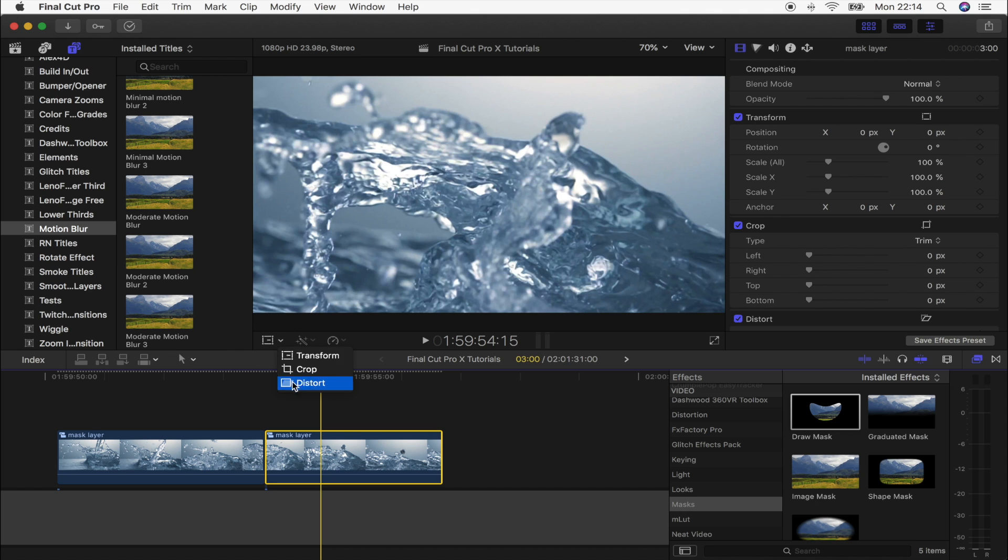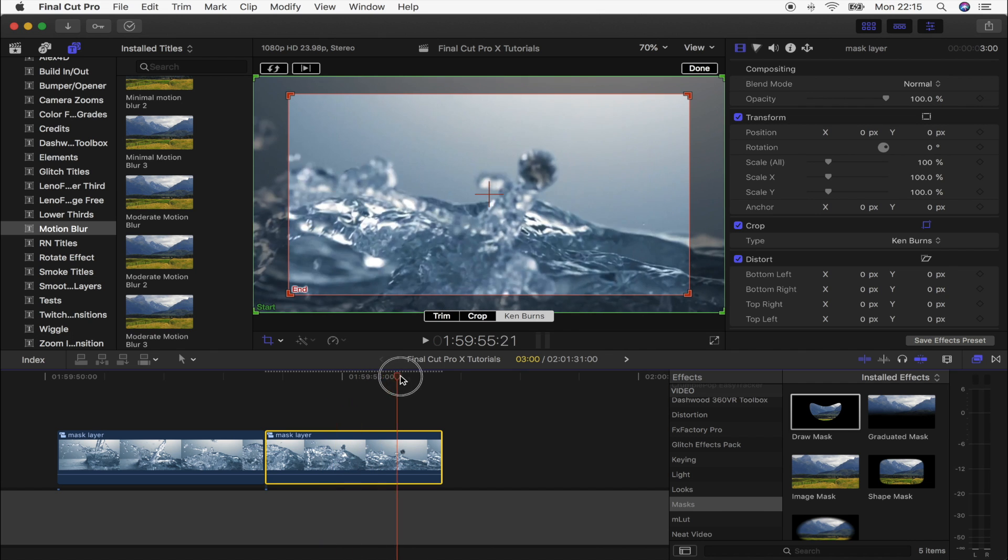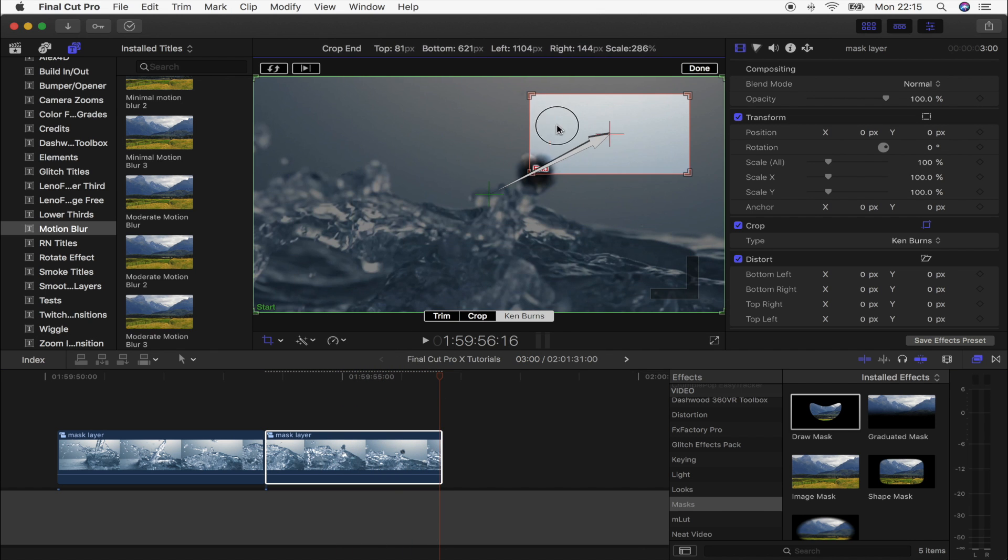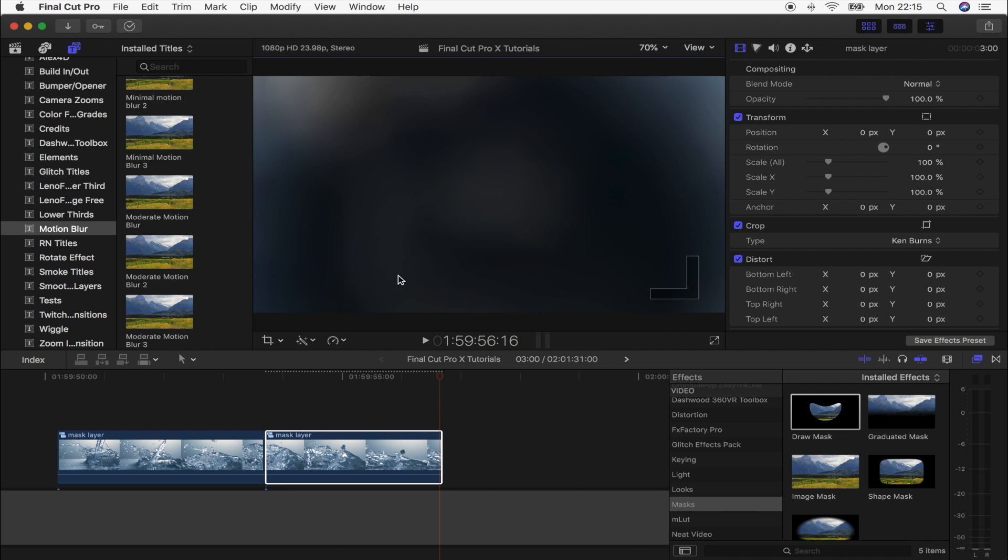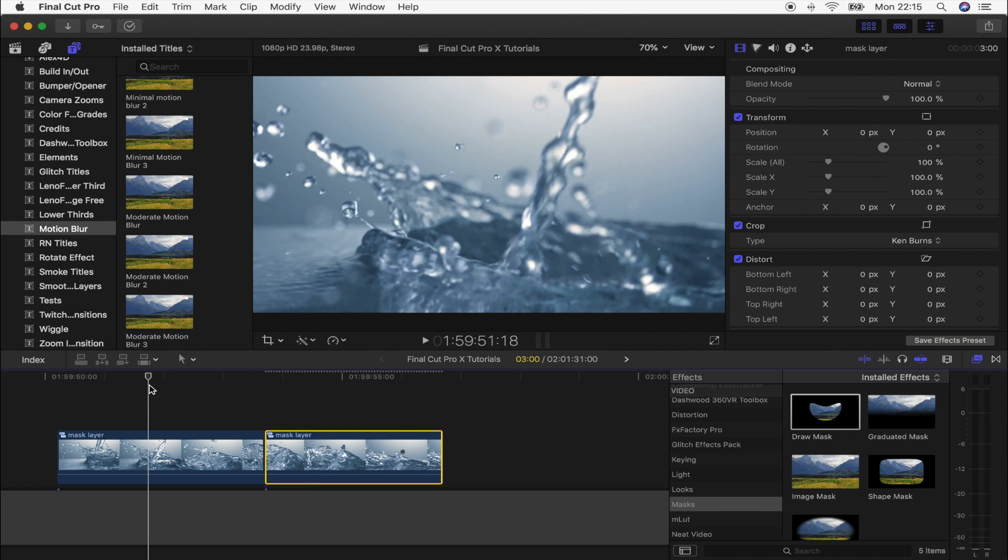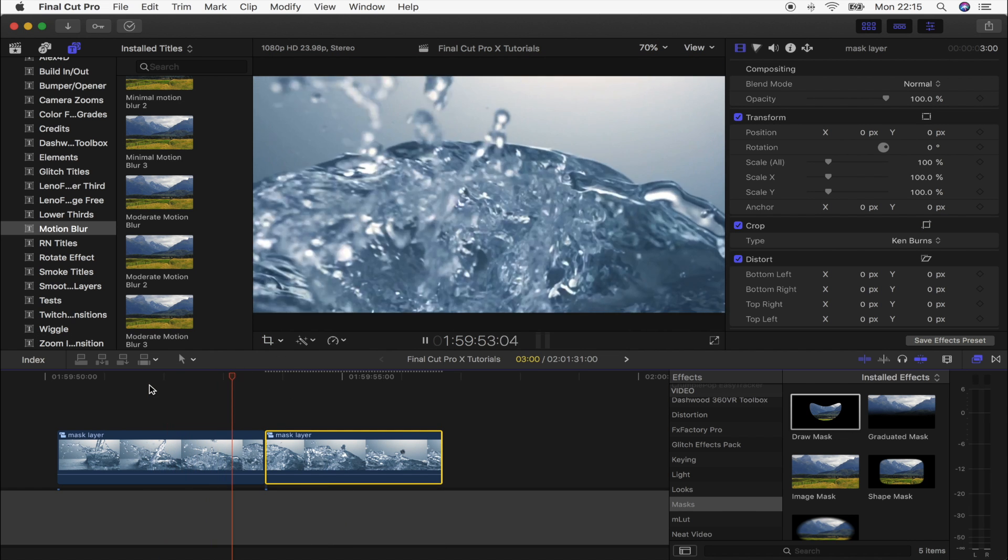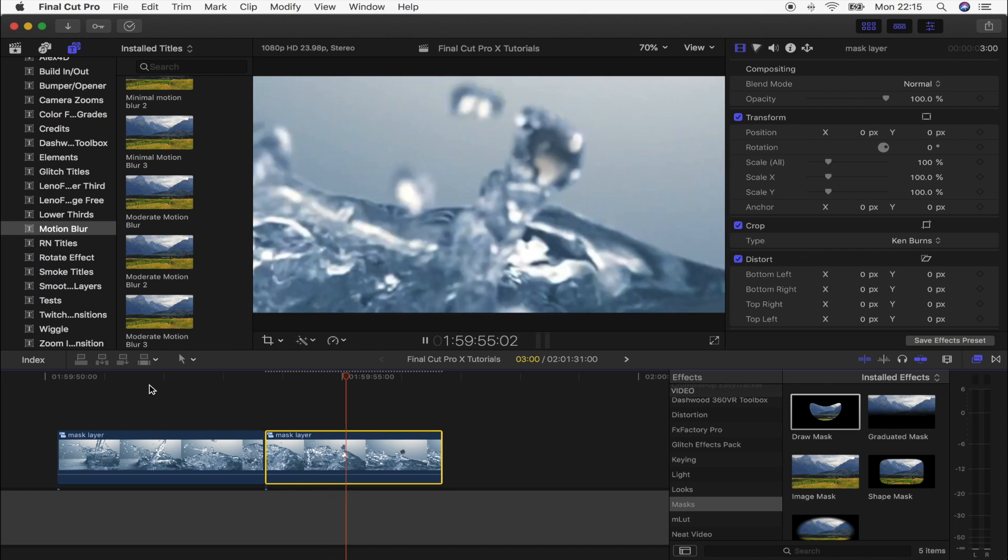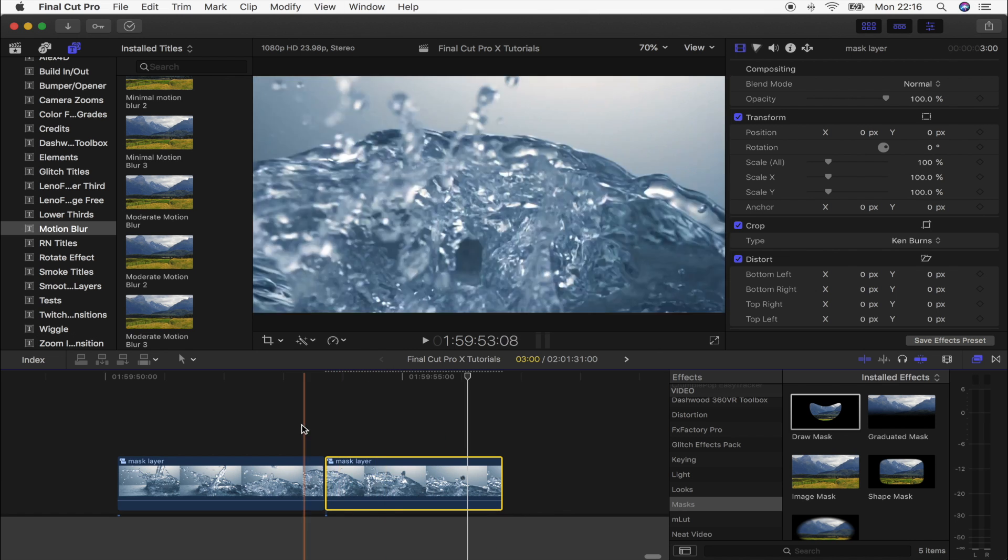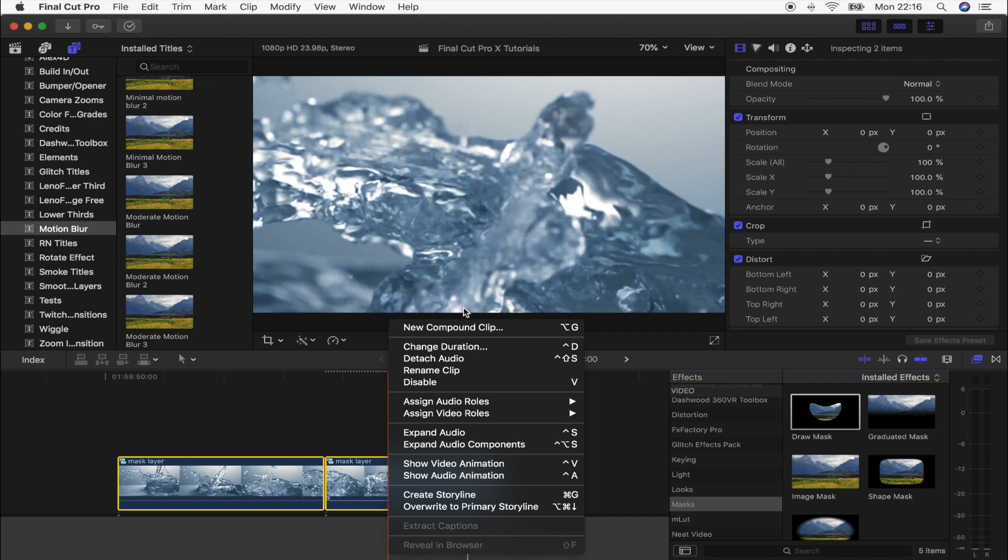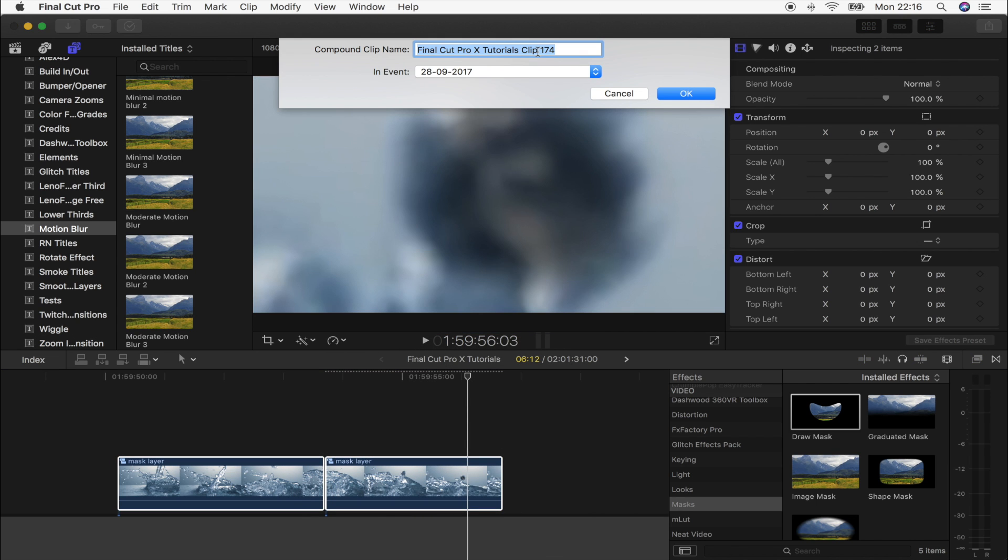Then on this second part, what I'm going to do is select it and go to crop, click Ken Burns, and then I'm going to go to the end, so the last frame, and then I'm going to make this end box really small and place it inside the mask, inside the water drop. So now we should have something that looks like this from the start. Cool. So what I'm going to do now is select both of these and turn them into a compound clip. You can call it zoom in if you want.